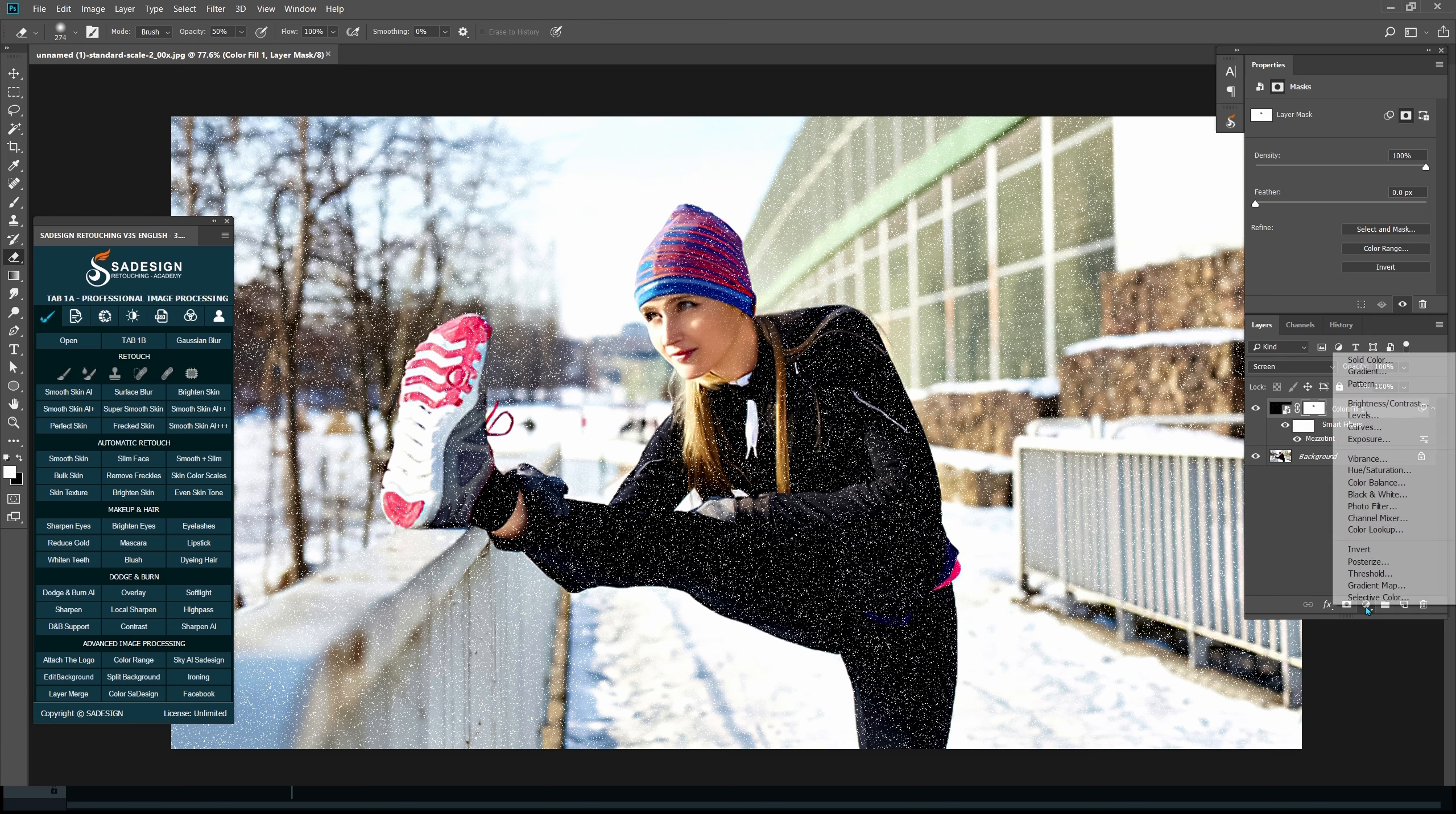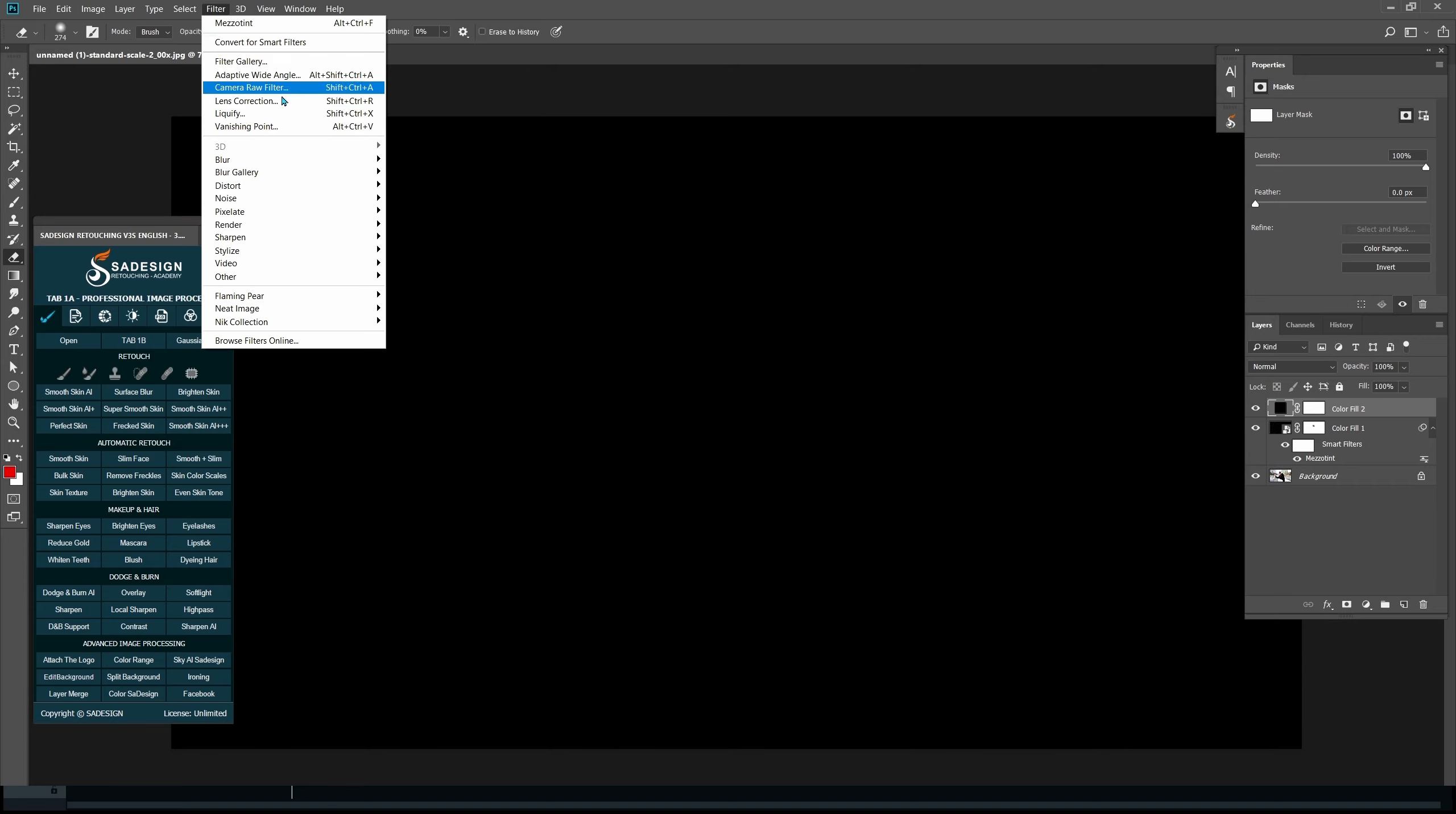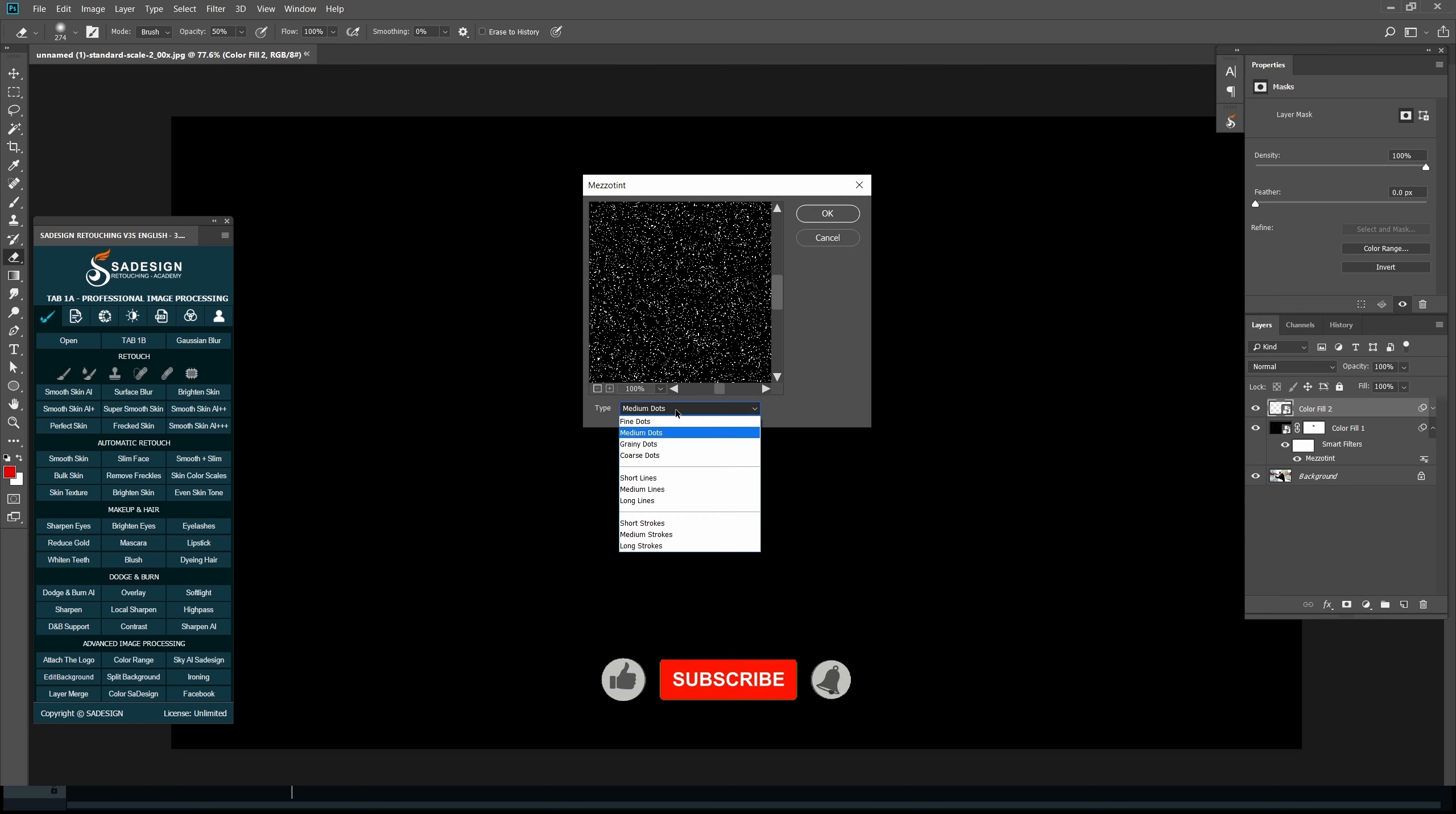Repeat the first step again. Add another solid color in black. And go to Filter, Pixelate, Mezzotint. Convert to Smart Object. Now we choose CrossDot.